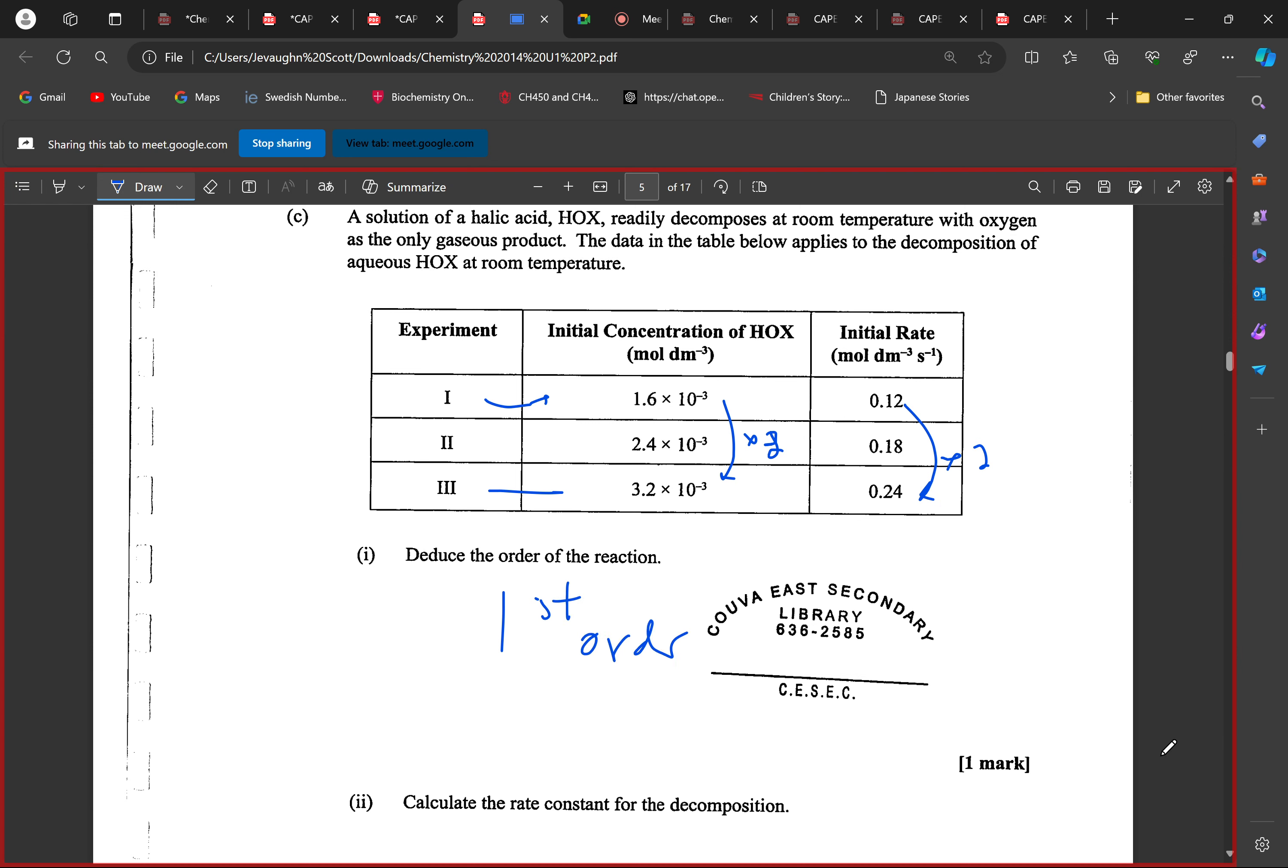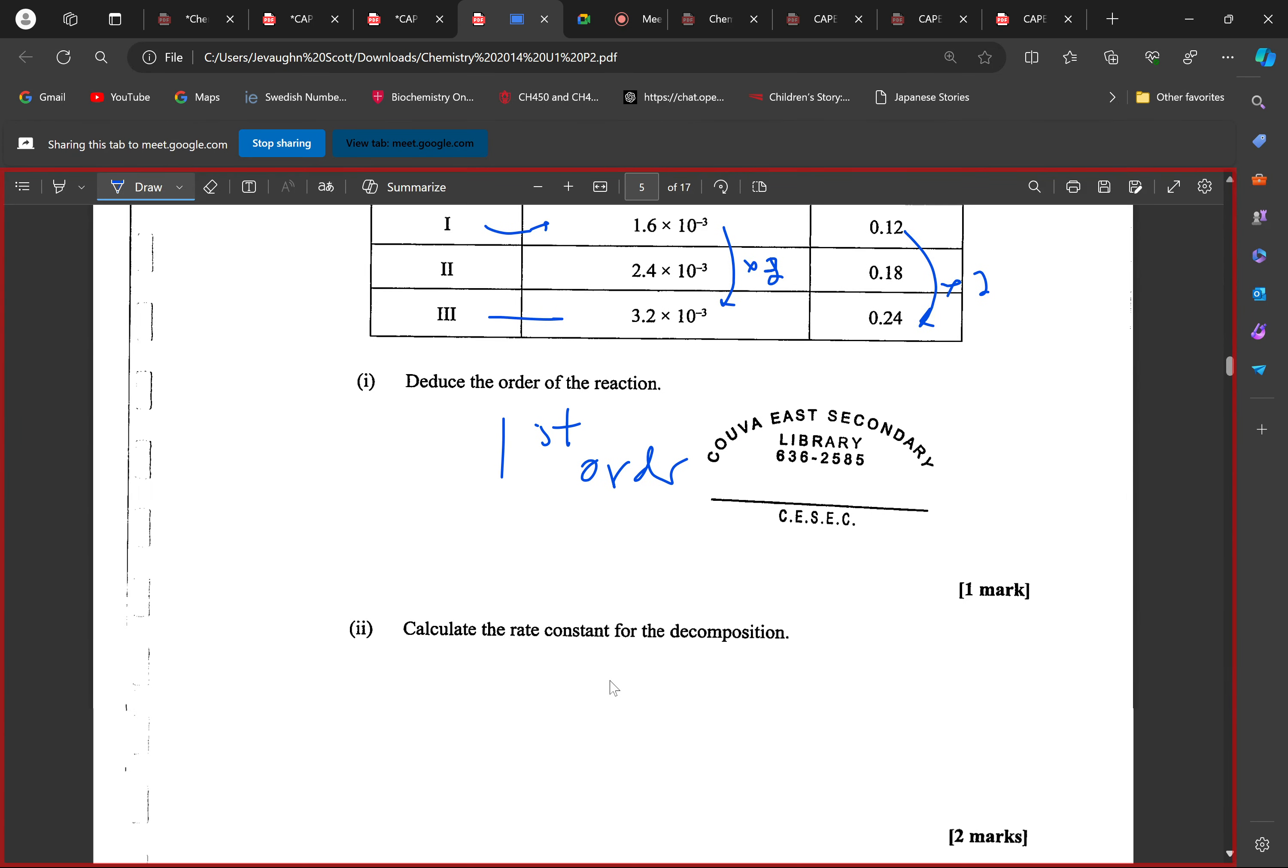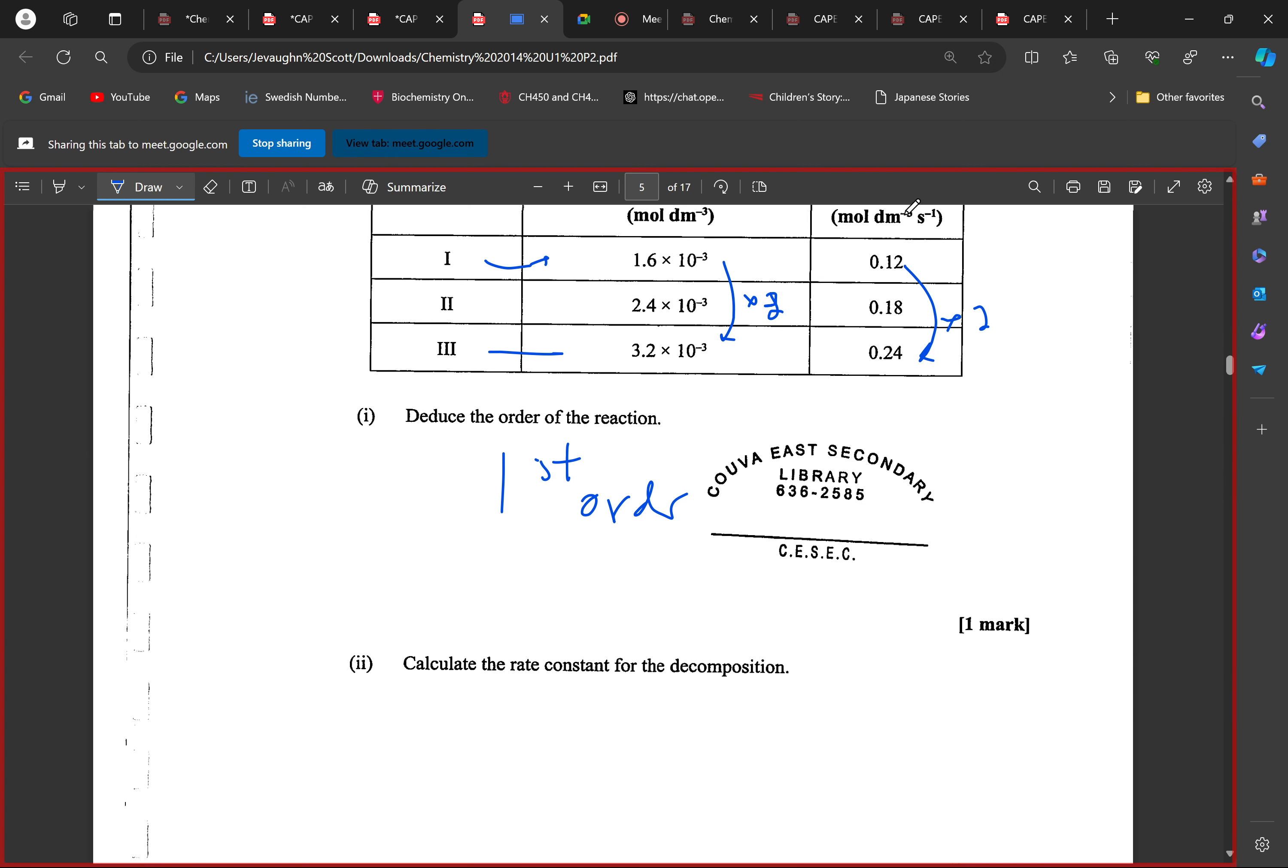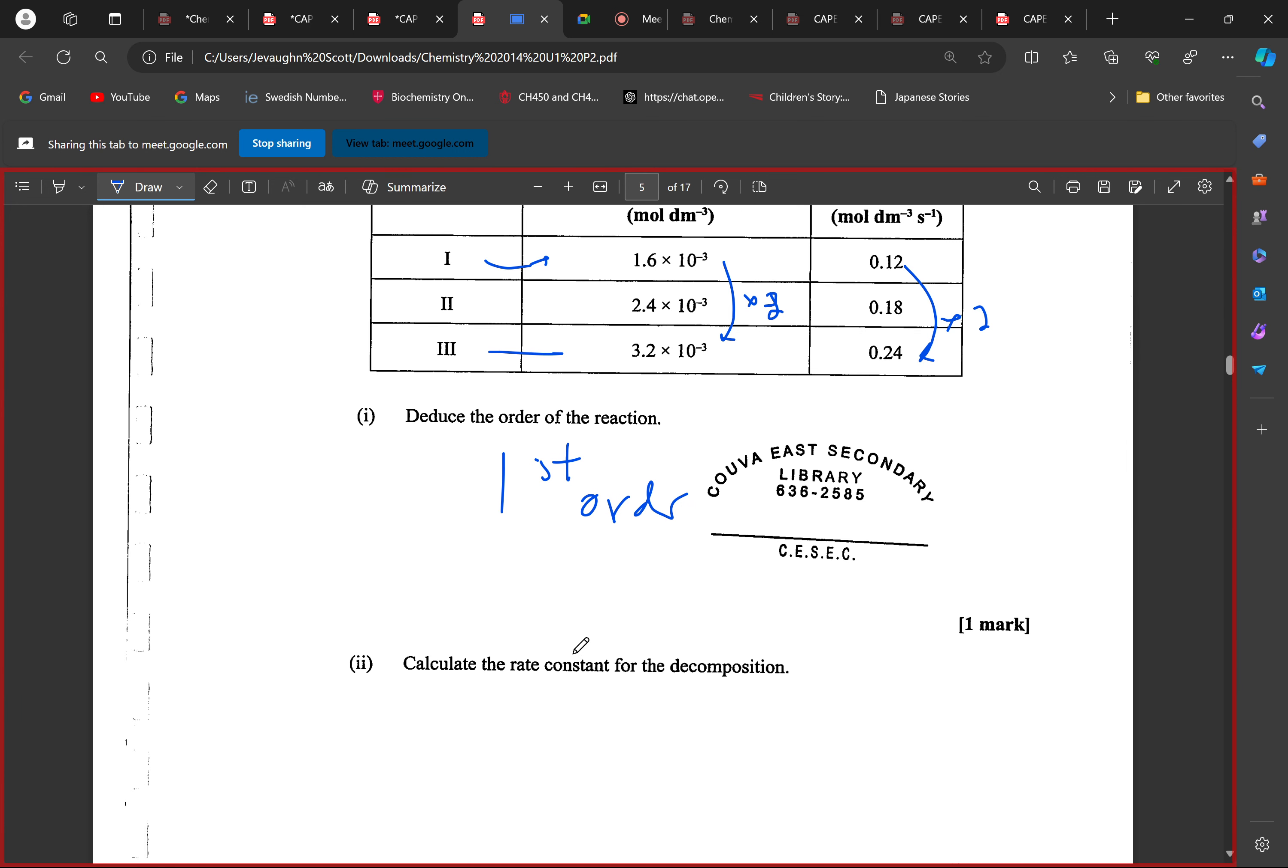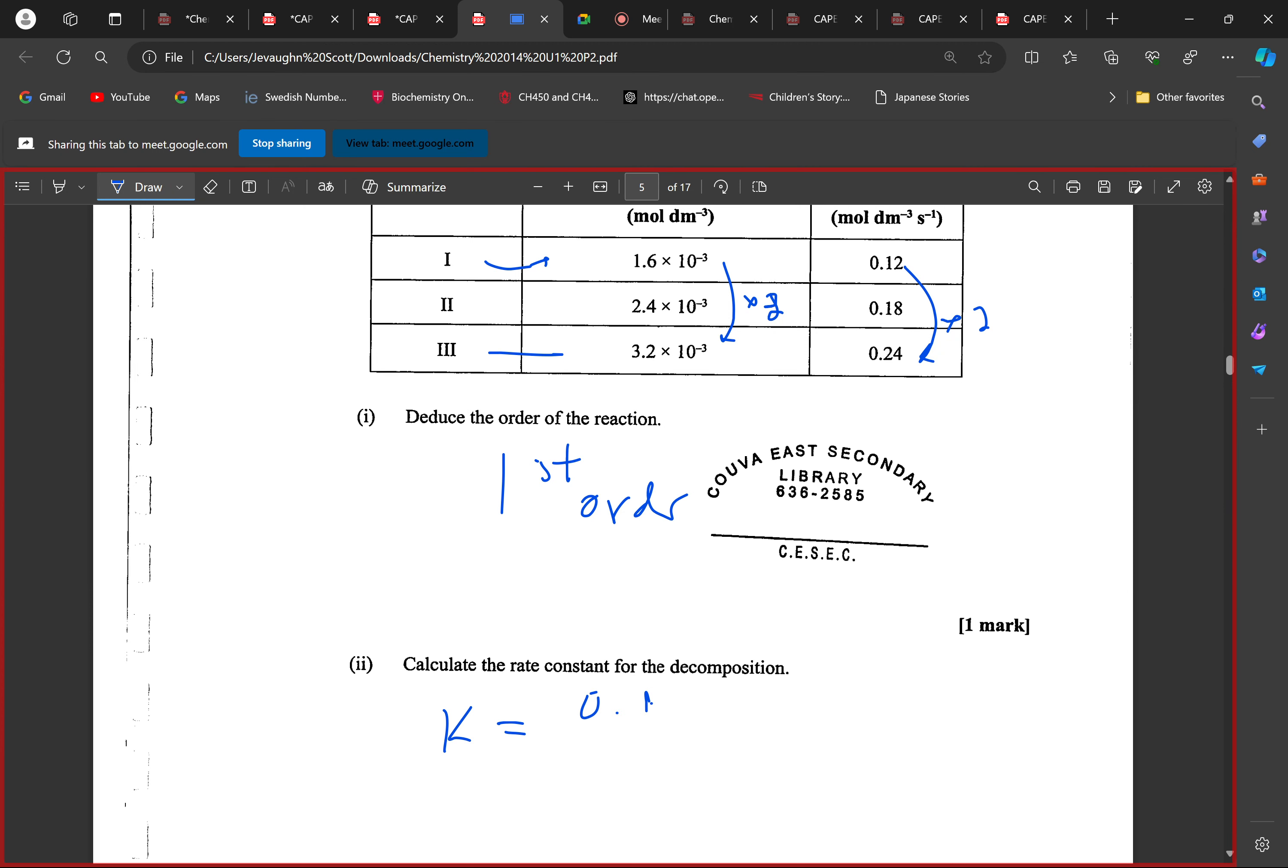Moving on, calculate the rate constant for decomposition. How do we look at the rate constant? Which reaction are we going to be using, which experiment are we using? K is going to be equal to the rate. Let's use experiment one: 0.12 divided by the concentration here, which would be 1.6